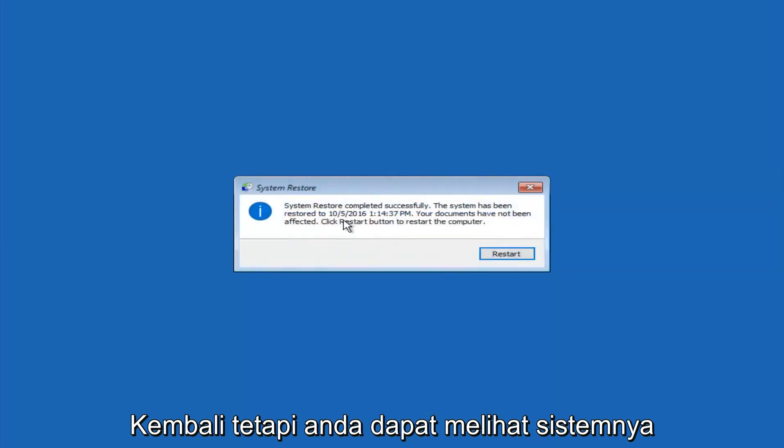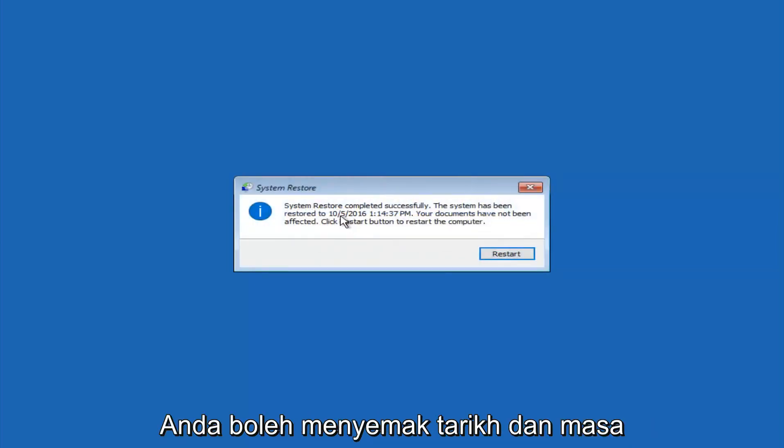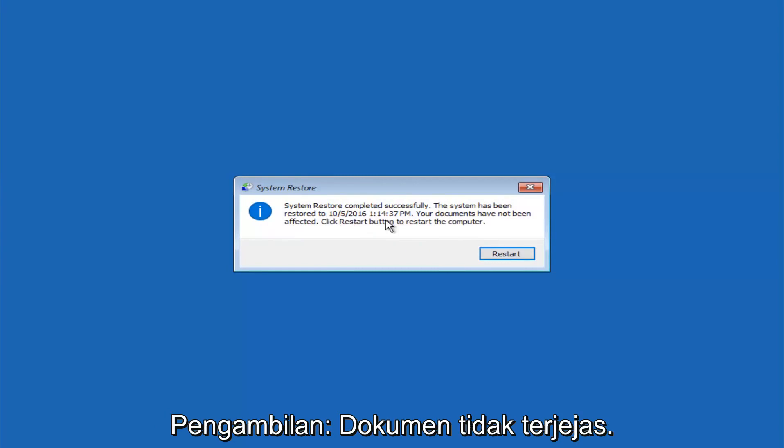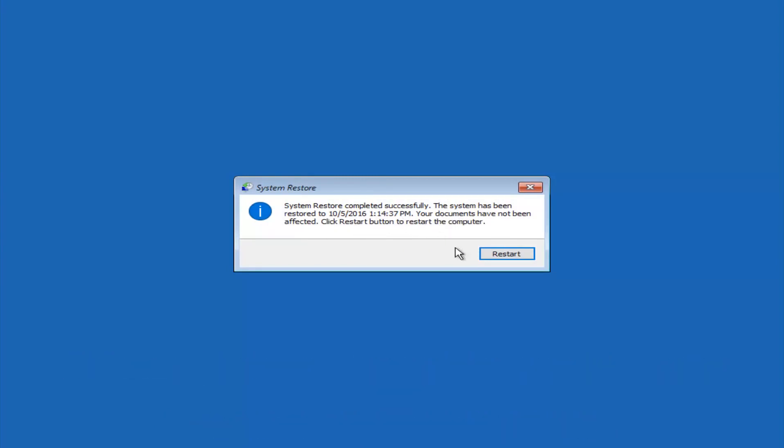So we can see the system restore has completed successfully. And we can see the date and time that it's been restored to. These documents have not been affected. Click restart button to restart your computer.